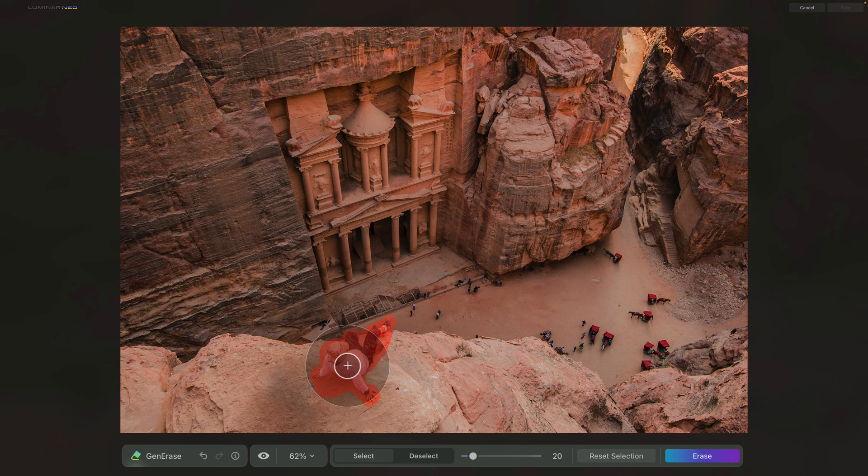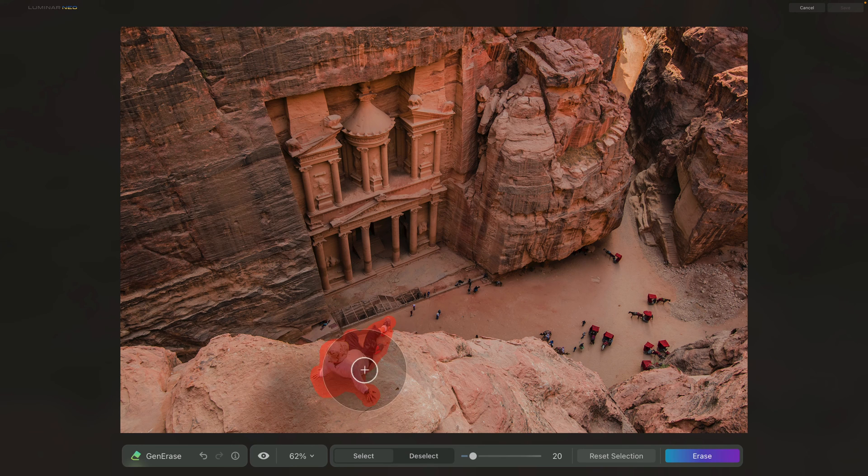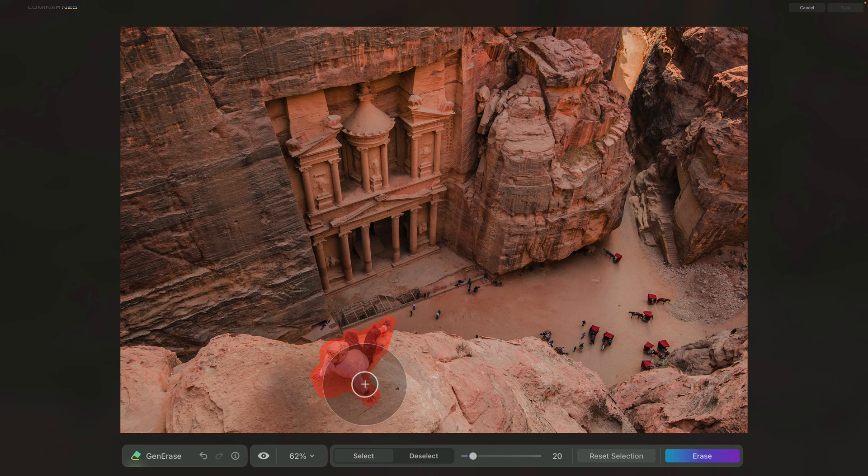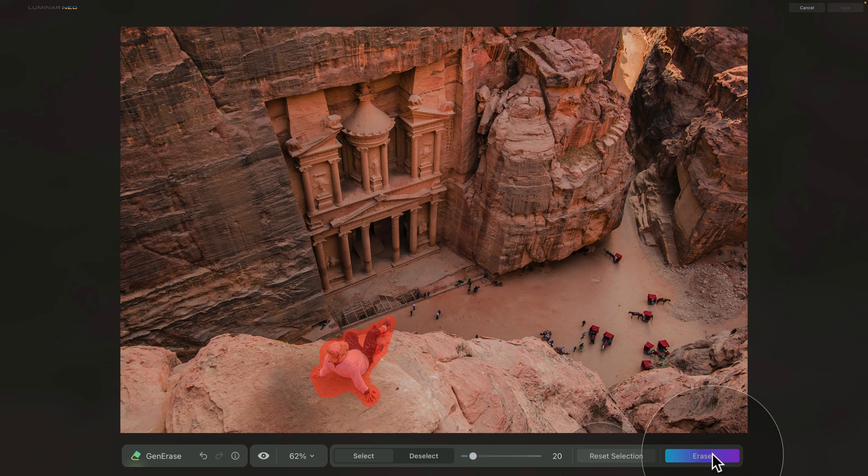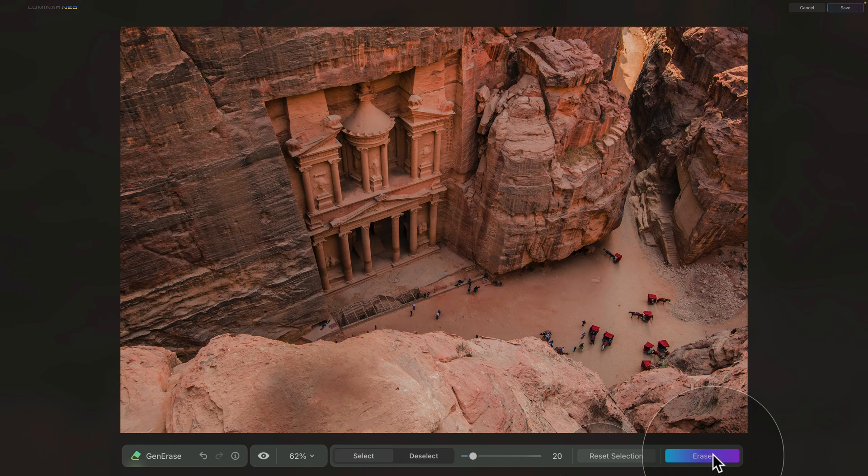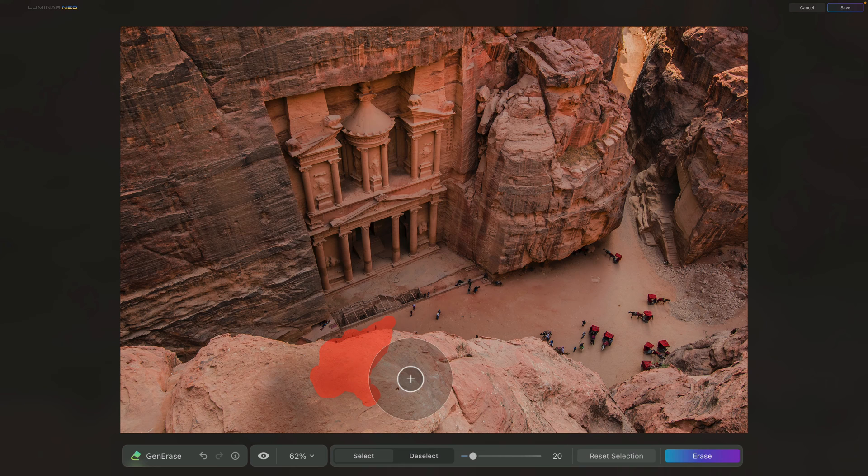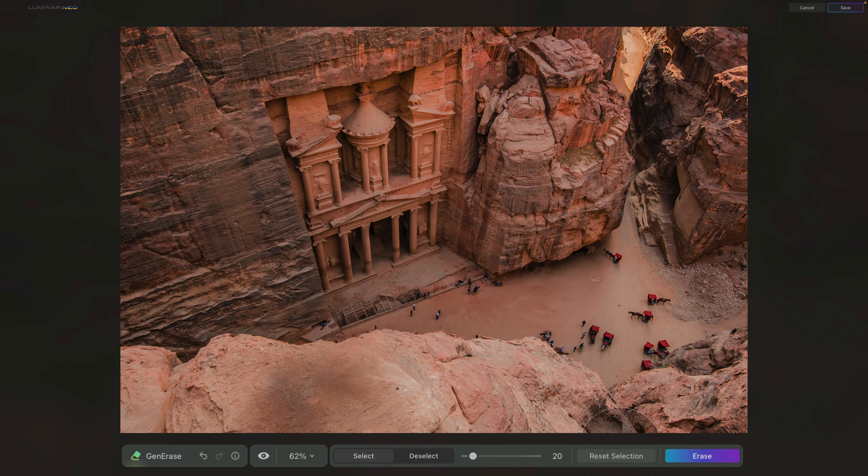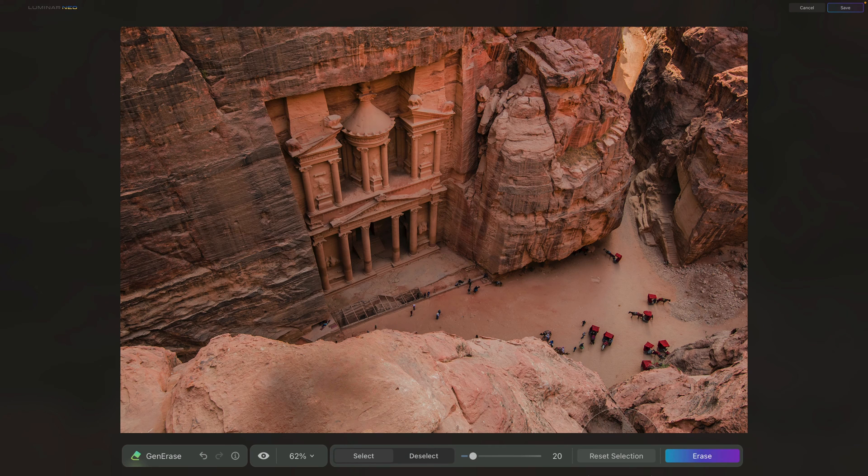And once we have the selection ready, again, all we need to do is click on our Erase button. Once the application returns the image, you can check the result. And looking at it, it looks quite good. I don't think that we need to redo it, so we can continue by removing even more elements.